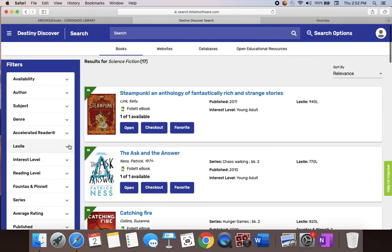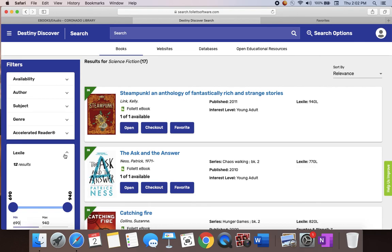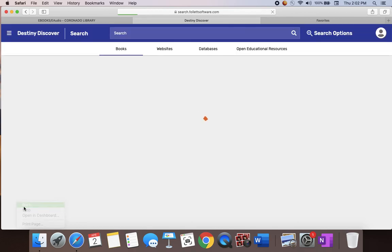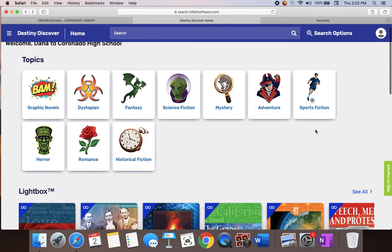Other ways you can search is by Lexile reading levels if you know yours. You just set the limits as to what reading level you want to search for, and you can find them that way.